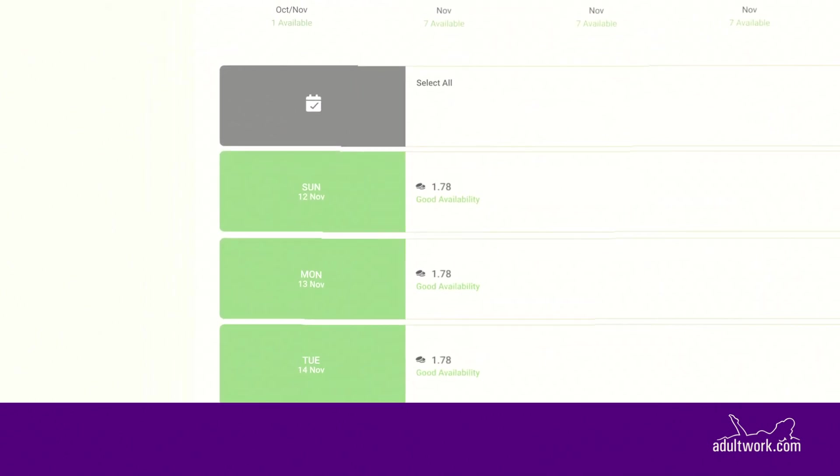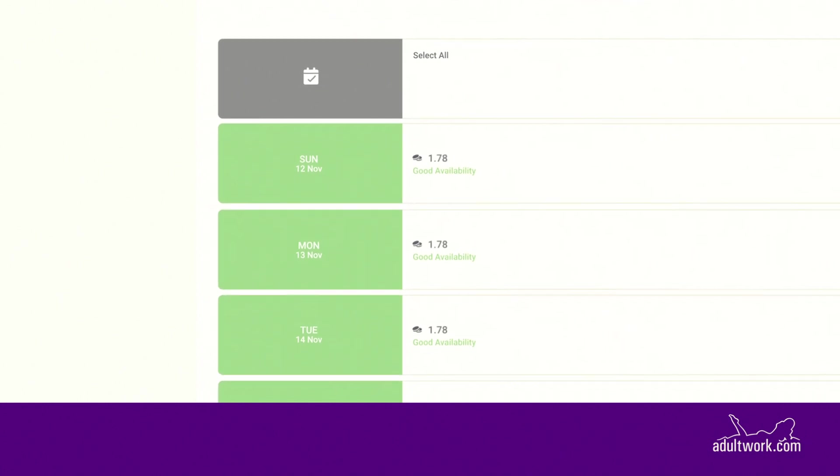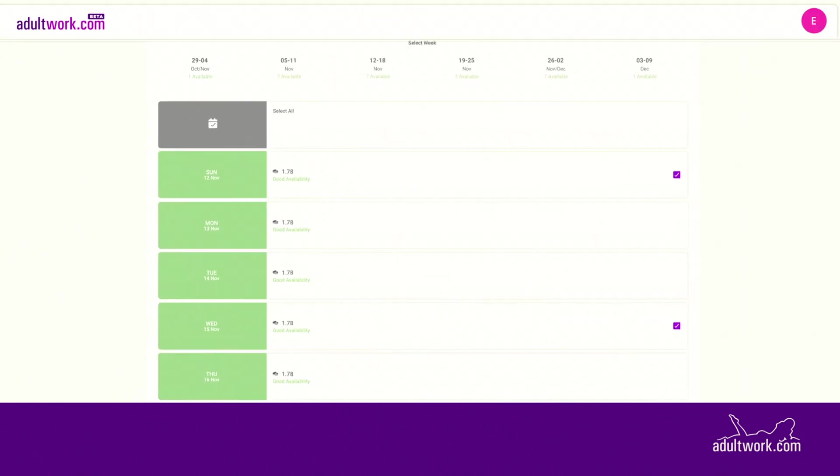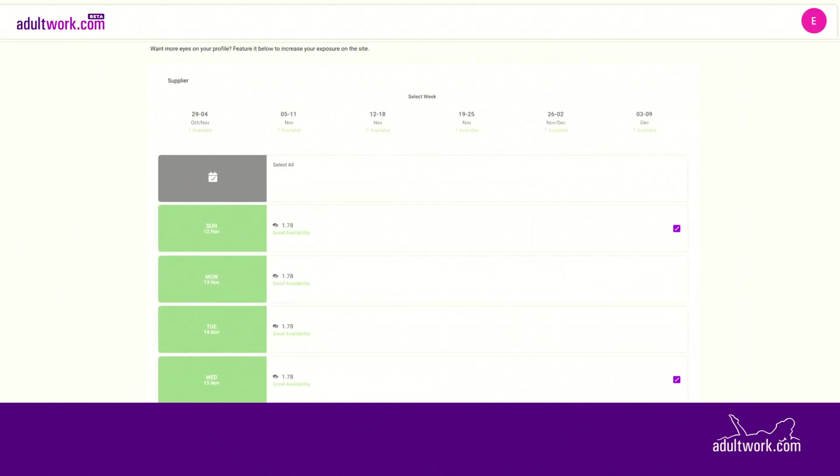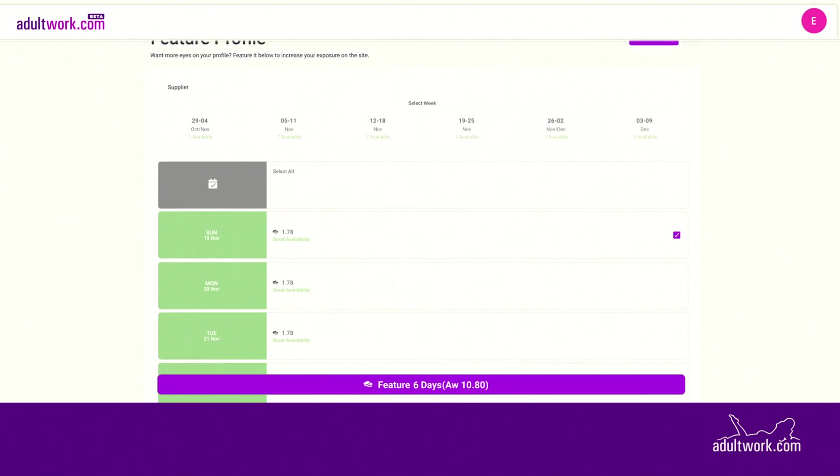Next to the dates, you will see the price to feature on that day. You can even plan ahead and select different days on different weeks.